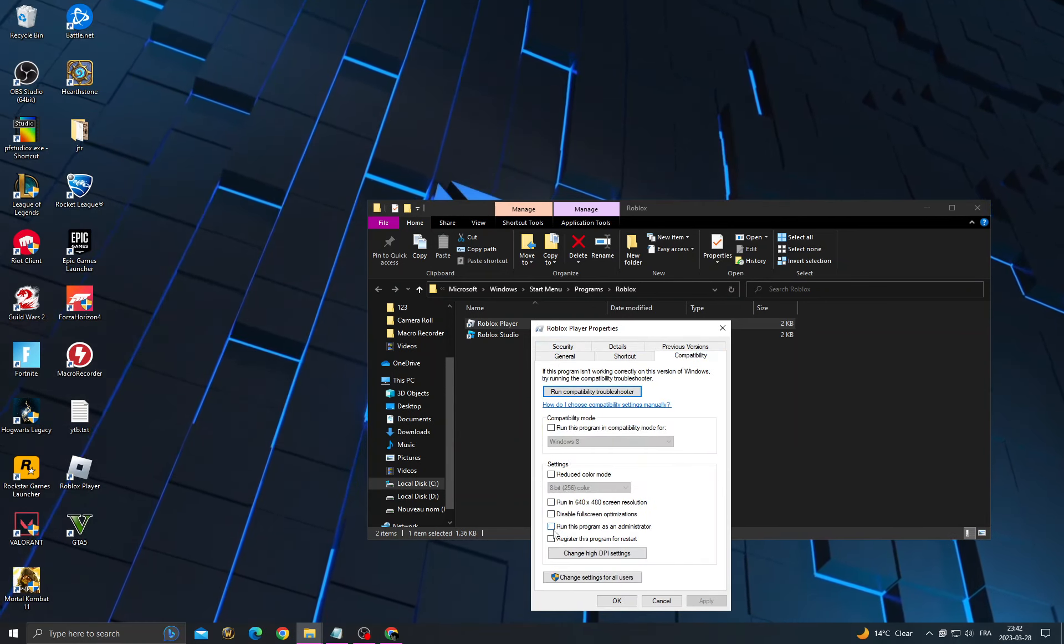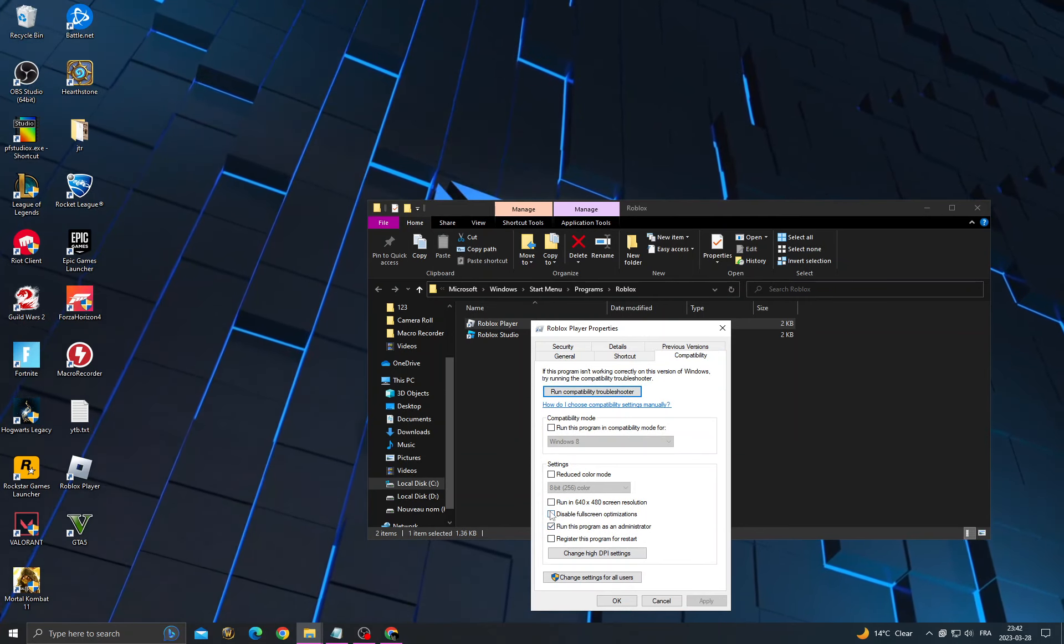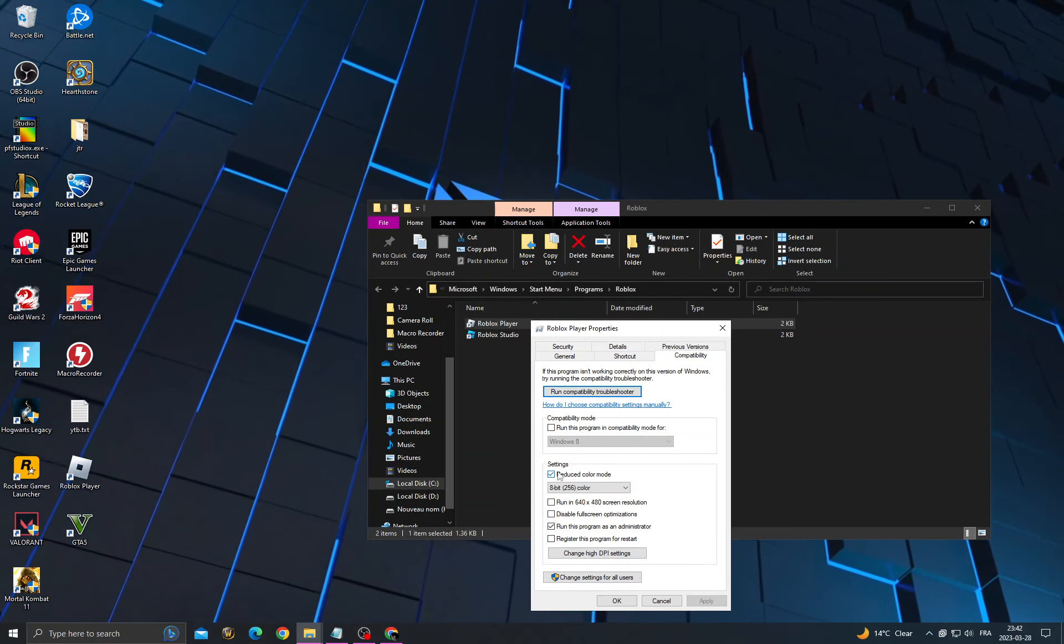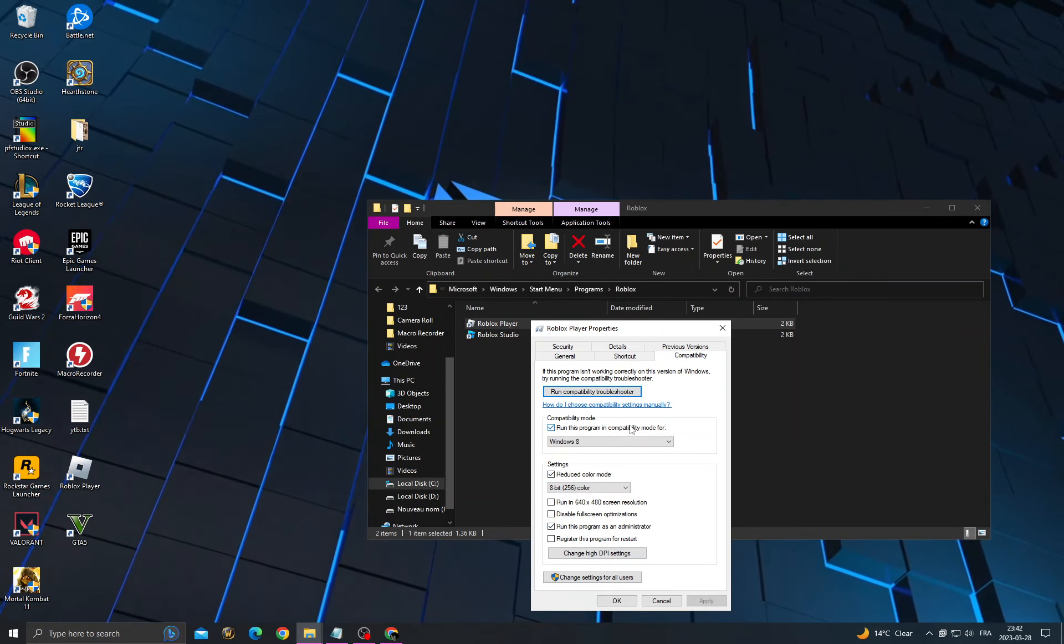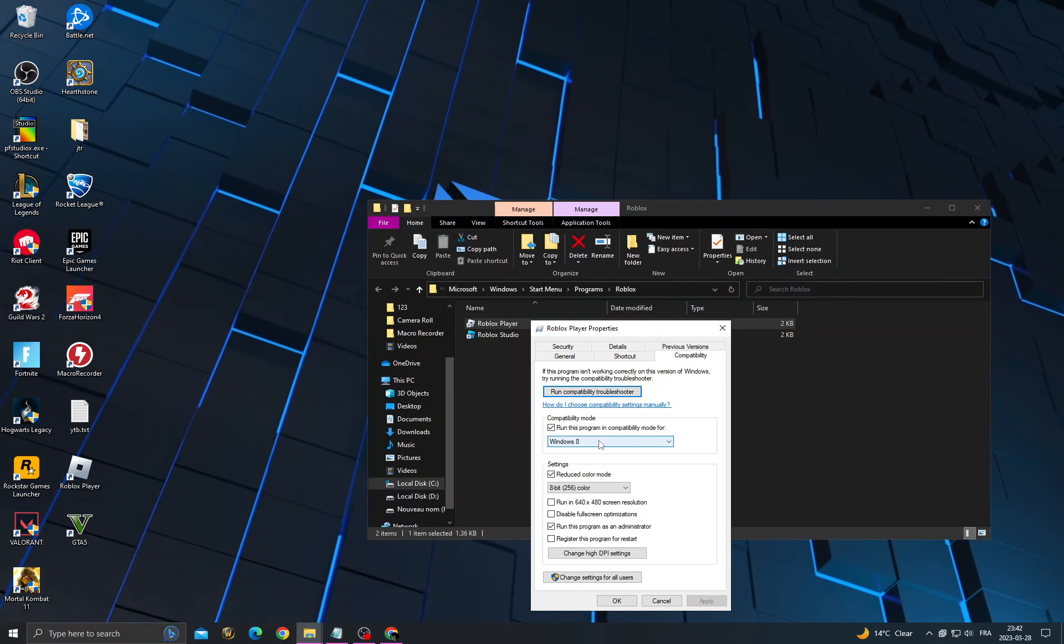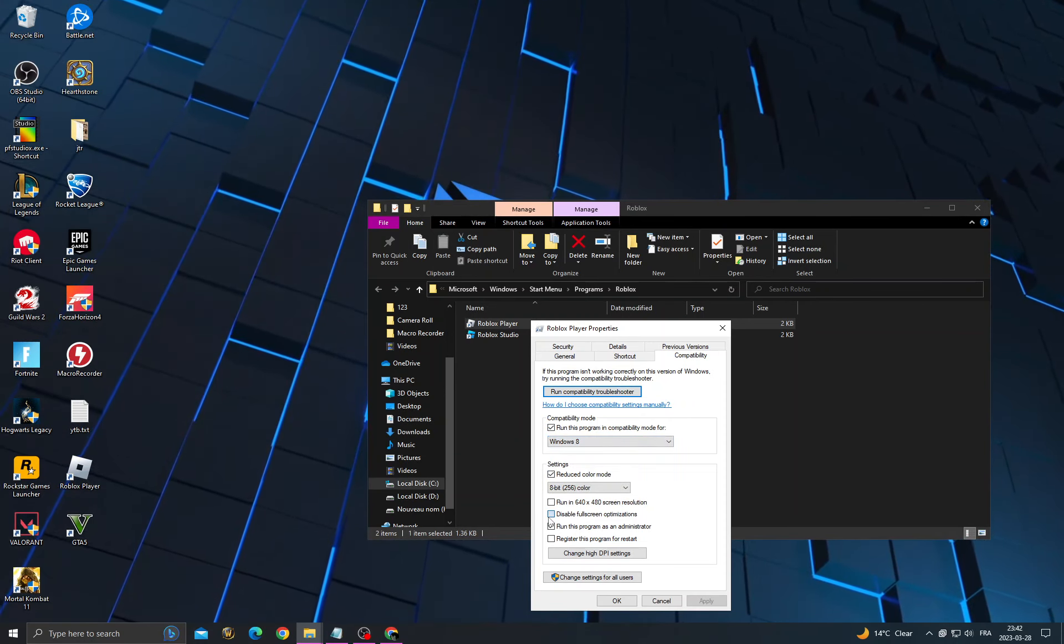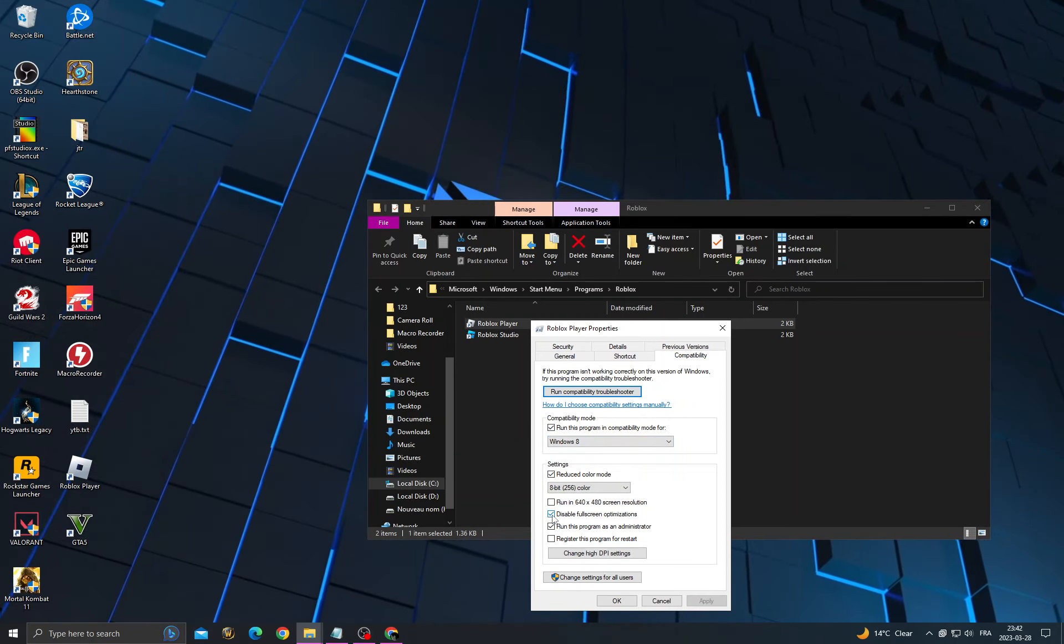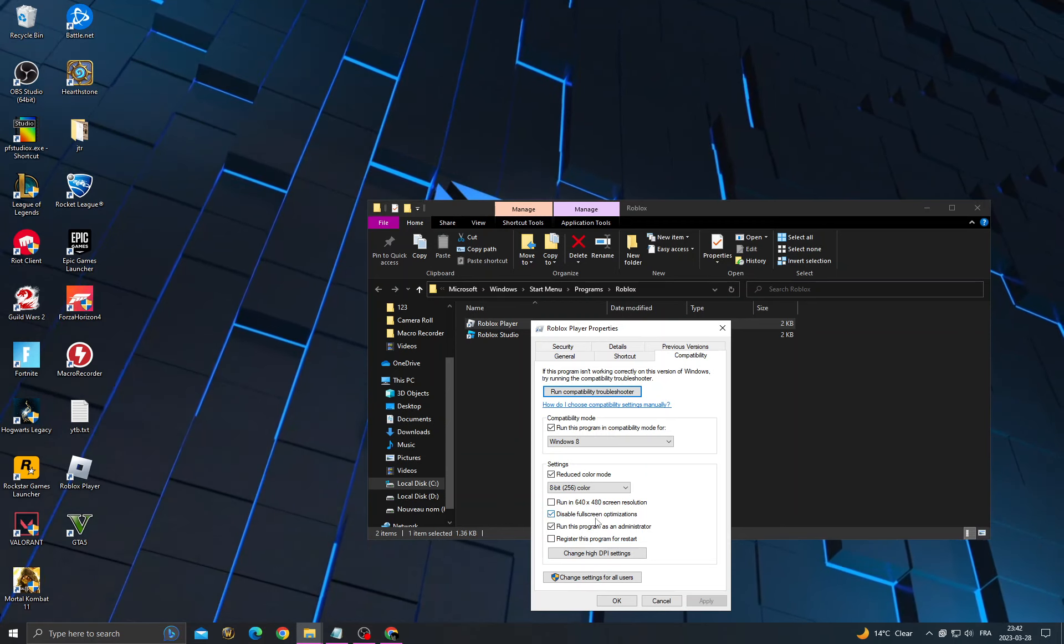Enable 'Run this program as administrator', enable 'Reduced color mode', enable 'Run this program in compatibility mode for Windows 8', and enable 'Disable full screen optimization'.